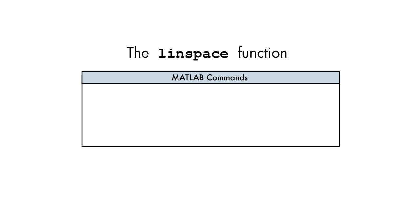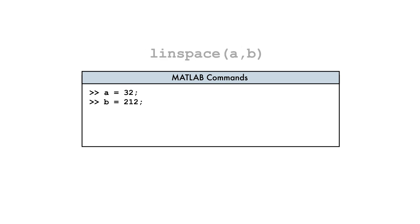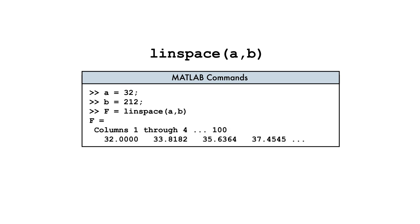Now that we know the number of points we need, let's use the LINSPACE function to create the corresponding vector of Fahrenheit values. These values should start at 32 and end at 212. When we pass these bounds as inputs to the LINSPACE function,